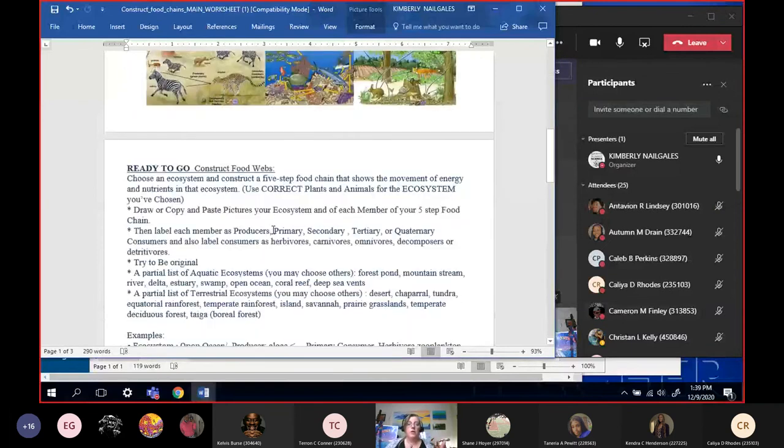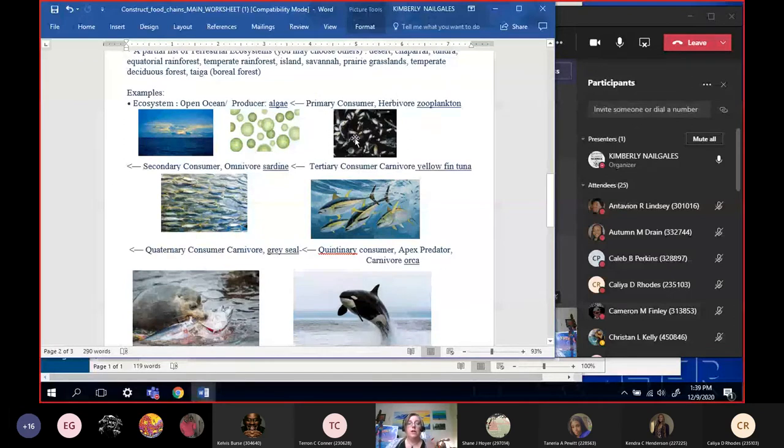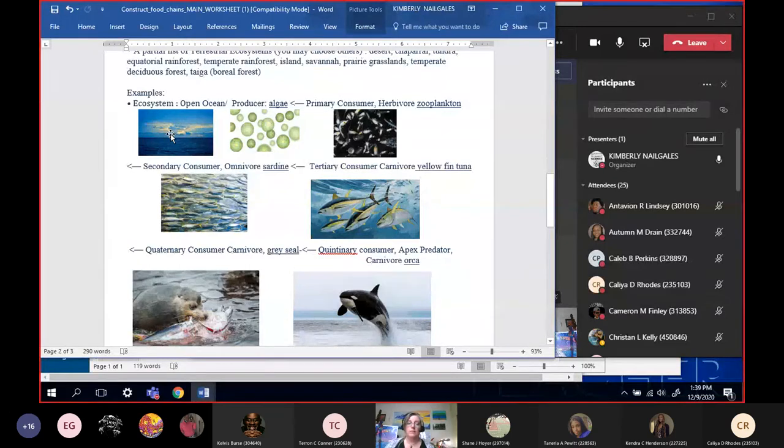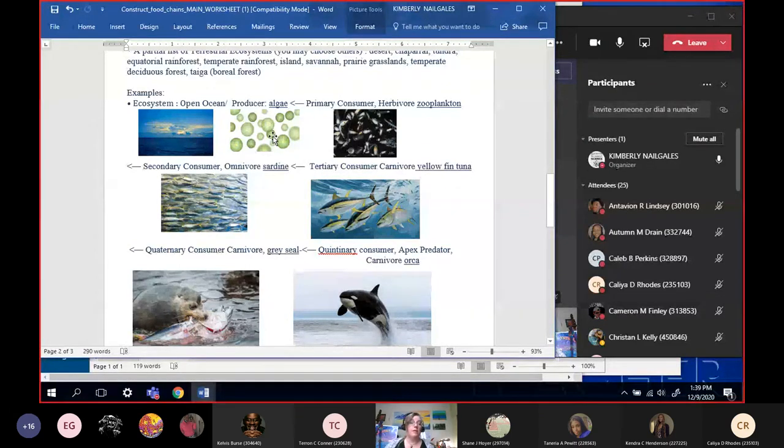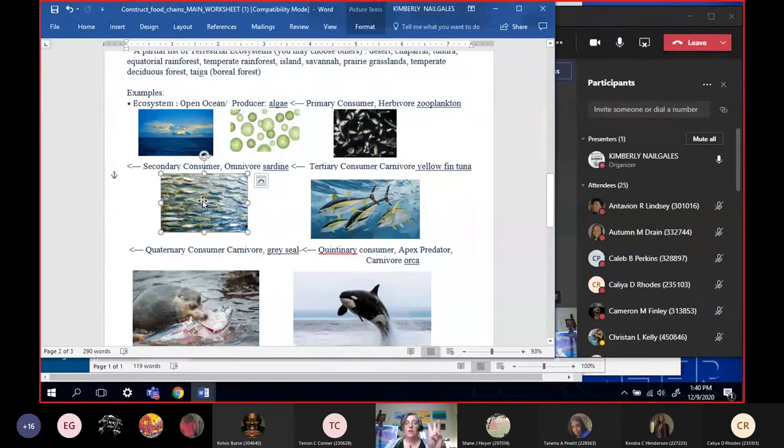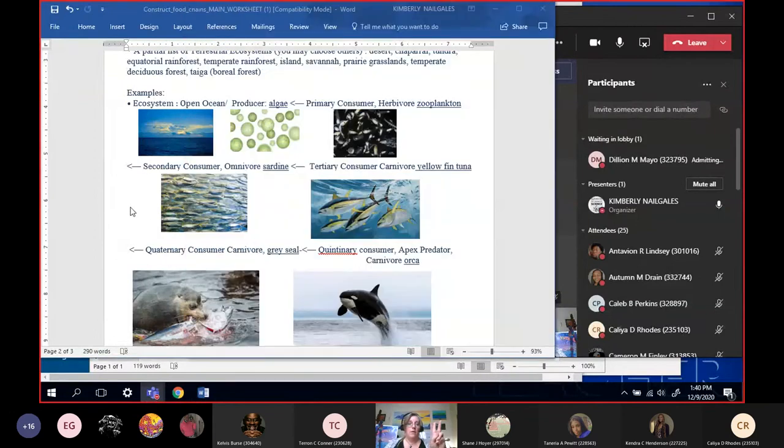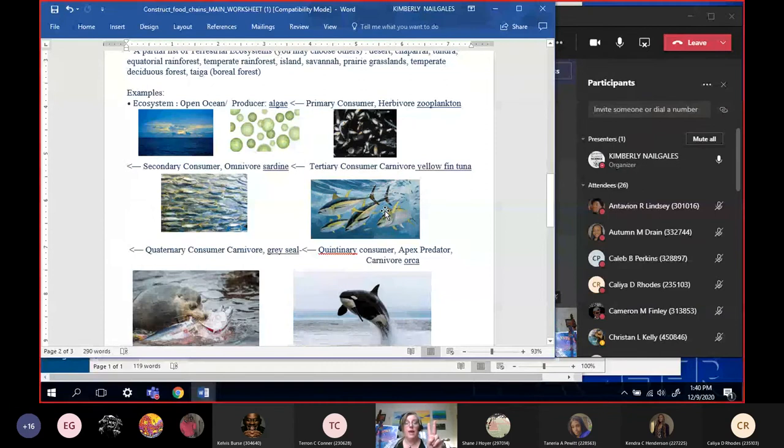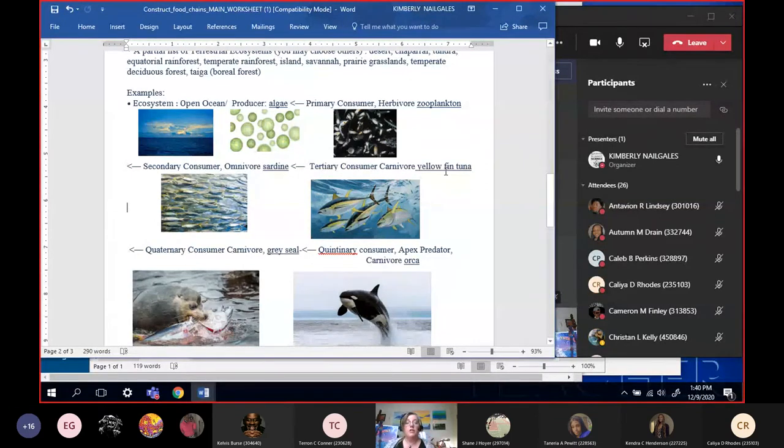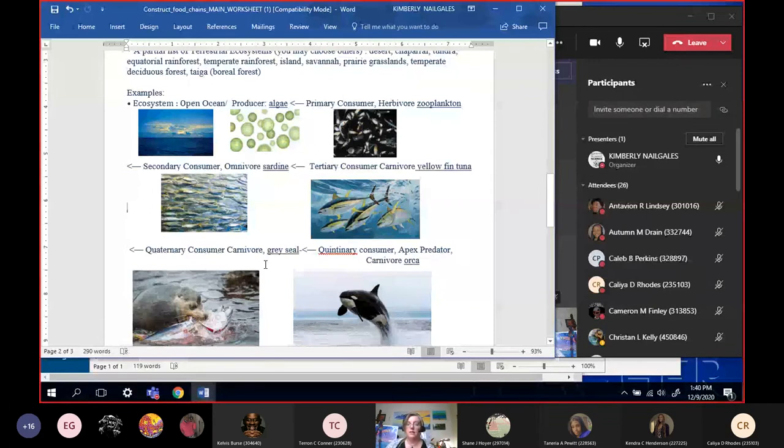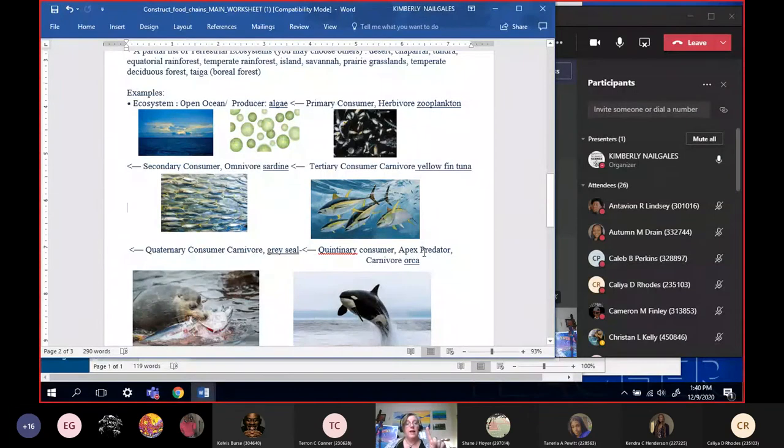Looking at the artwork and how you get to do this. One of the easier ways to do this is you pick your ecosystem and you lay it all out. Every one of these guys is going to have at least two labels before their name. So this is our ecosystem, open ocean. Our producer, algae - he's the only one with a single label. But look at this guy: primary consumer, herbivore, zooplankton. He's got two labels before his name. Secondary consumer, omnivore, sardine. Tertiary consumer, carnivore, yellow fin tuna. Each one has at least two labels.